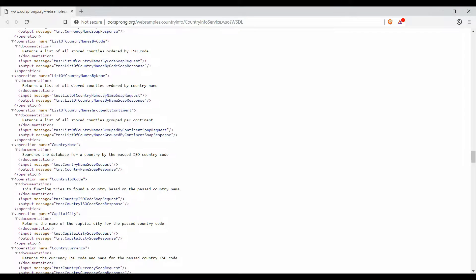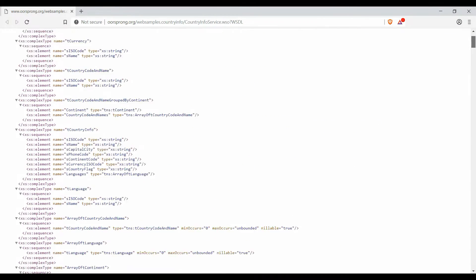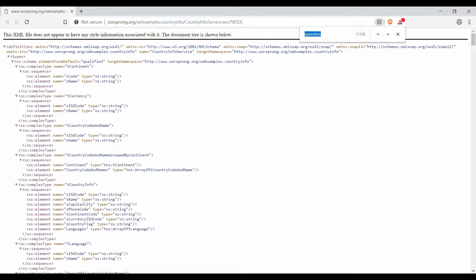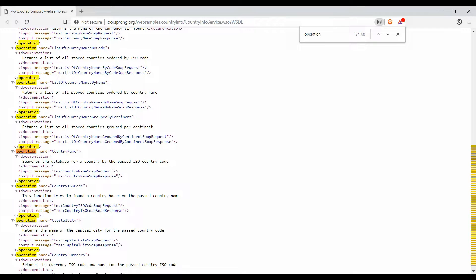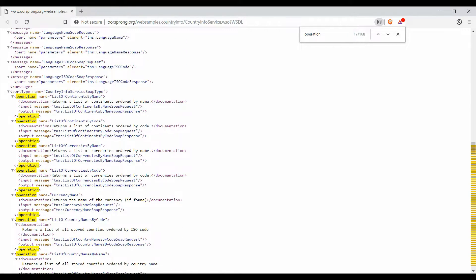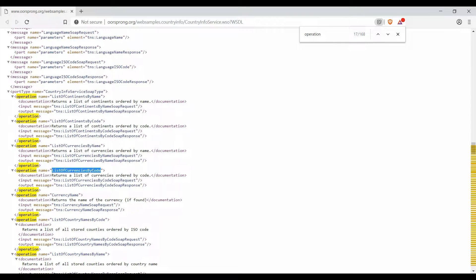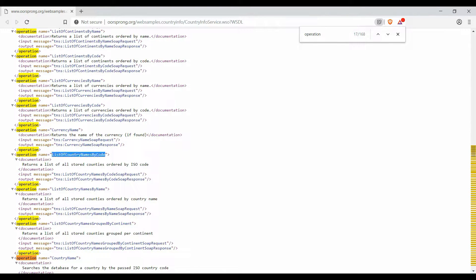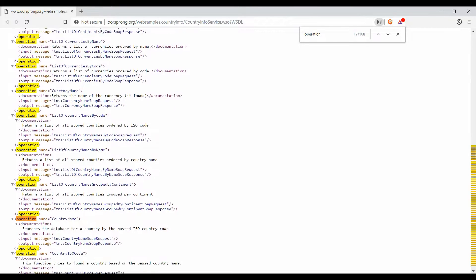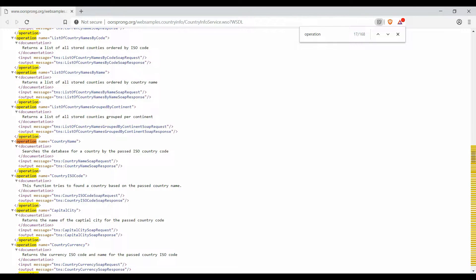Let me open it in my browser. Here you can see there are a plethora of operations listed, like getting the list of continents by name, list of continents by code, currencies by name or by code. I will show two call operations: one is the list of country names by code, and the second is the capital city operation, which returns the capital city name for a given country code.